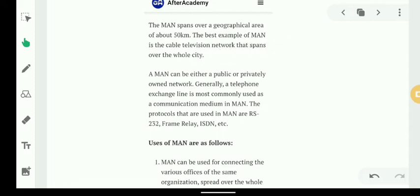The best example of a MAN is a cable television network, which spans over a whole city. A cable TV network covering an entire city is a classic example of a Metropolitan Area Network. A MAN can be either a public or private network.